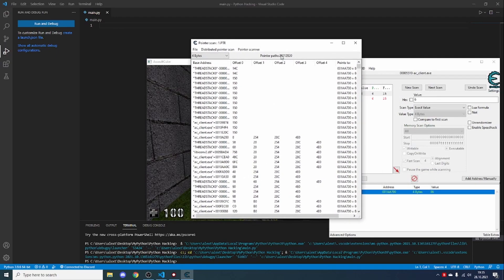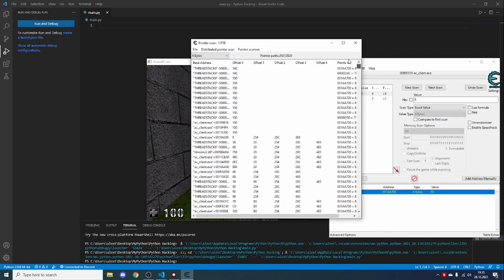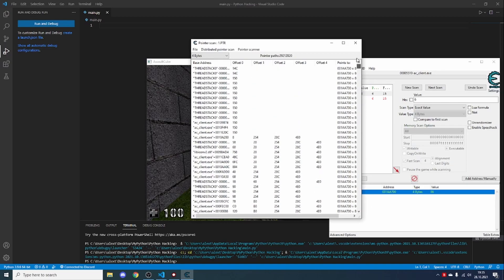It finished the first scan, but you can see we have about 29 million results — there's a very small chance of guessing which one of these is the ammo. What we will do is make sure not to close this pointer scan results window.